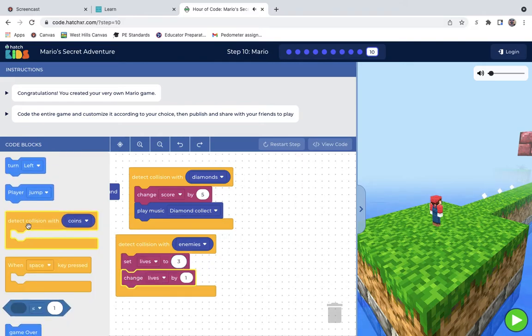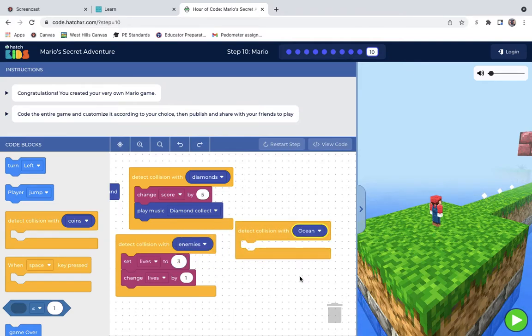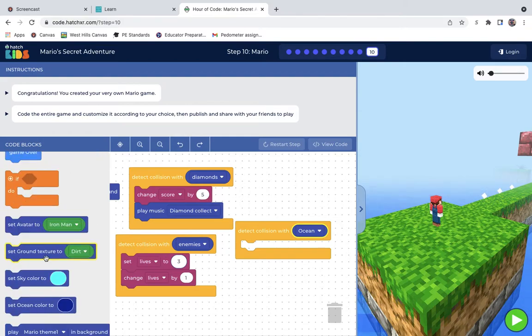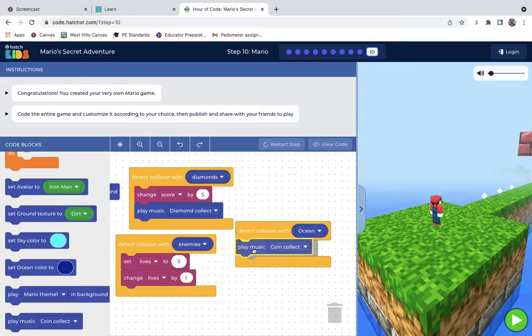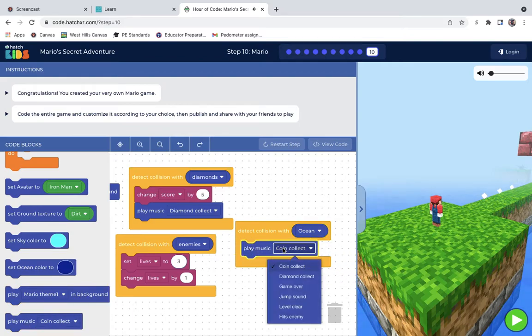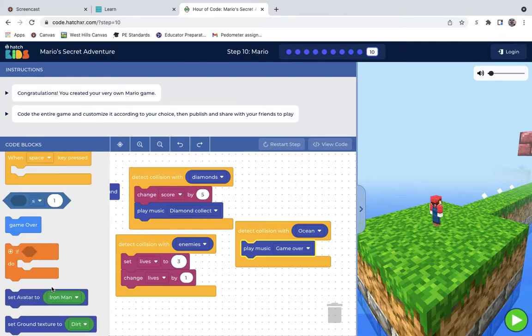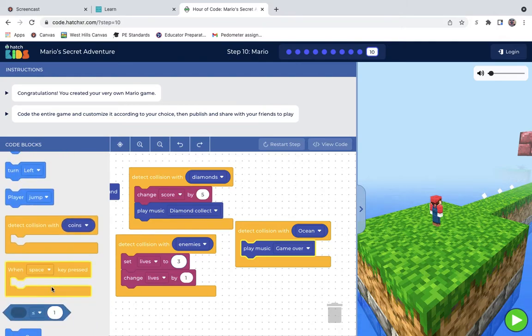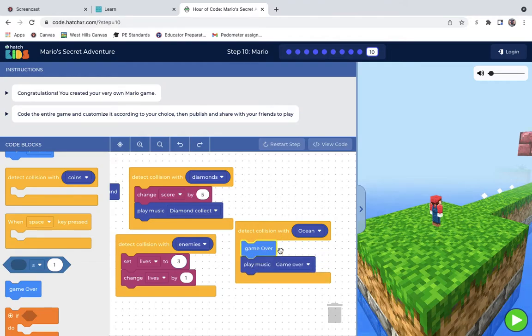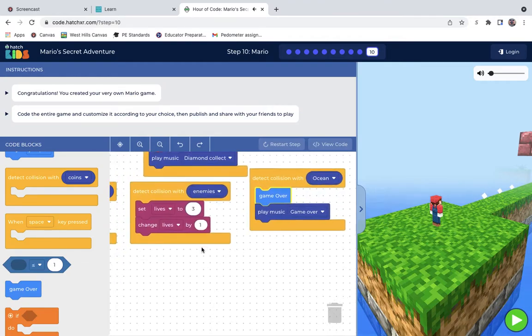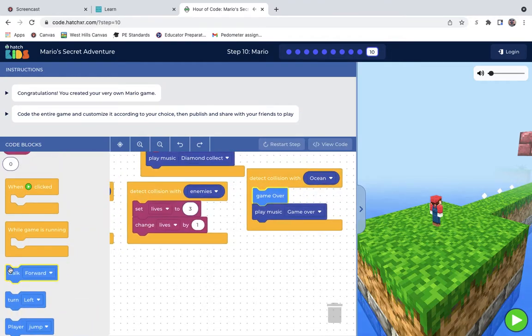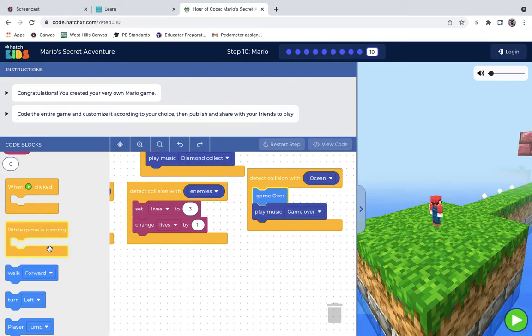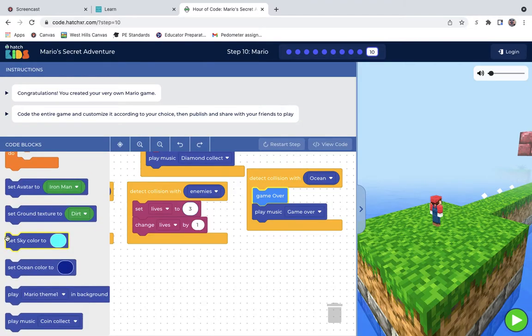And detect collision with ocean. And with the ocean, that's going to be a game over. So the music we're going to play will be the game over music. Right there. And then there should be this one right here. So I have a lot of the variables that I want to have added in. So what's left that we really need to do is our controls.